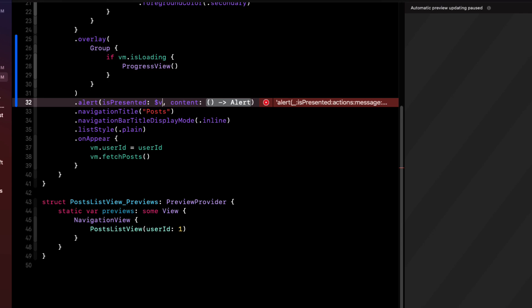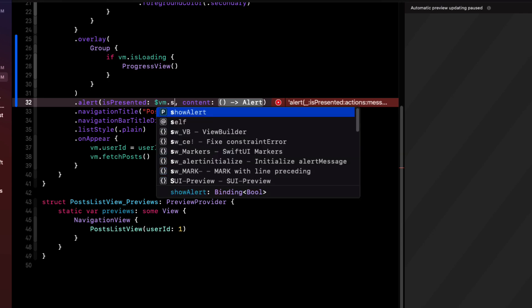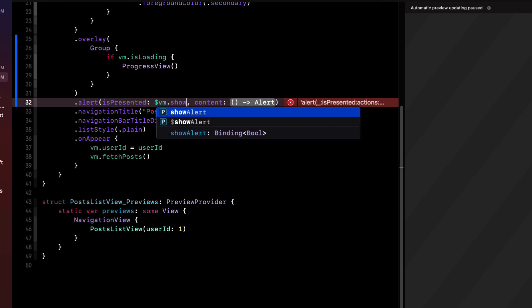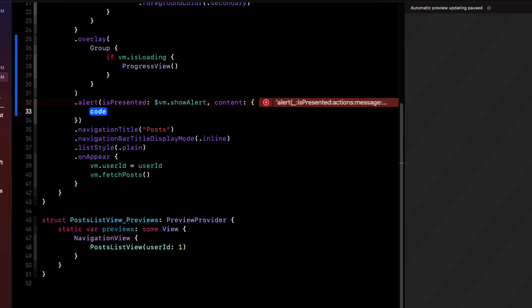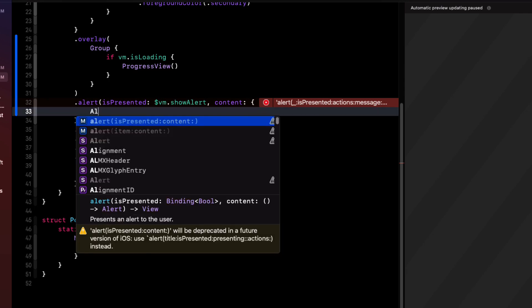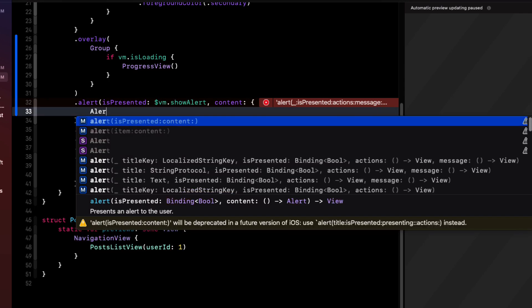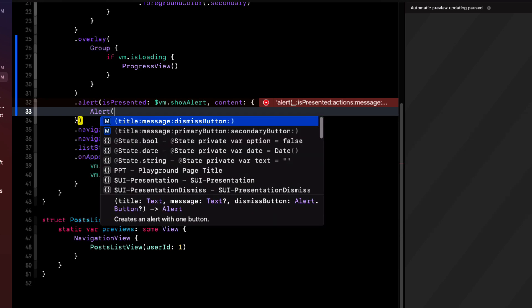And it needs to be bound to something, which is our view models show error alert. Inside the content closure, we'll need to use what is known as an alert object. And there are a number of options here. The one we want is the one with title message, both being text views and an optional dismiss button.